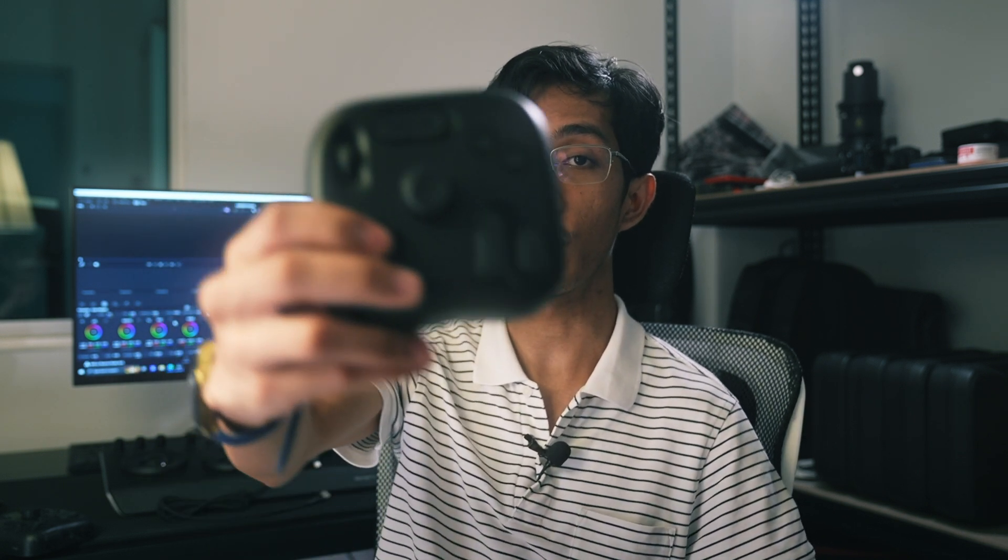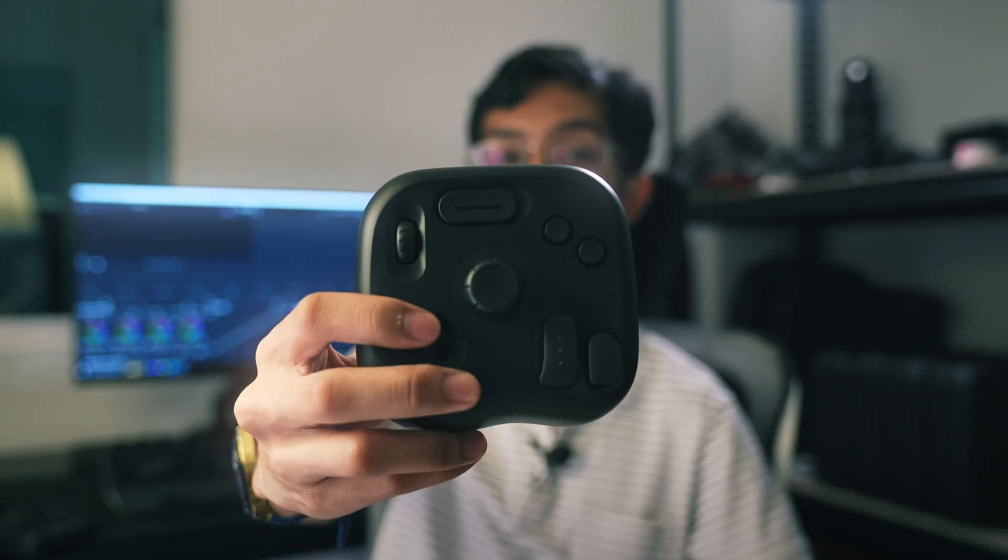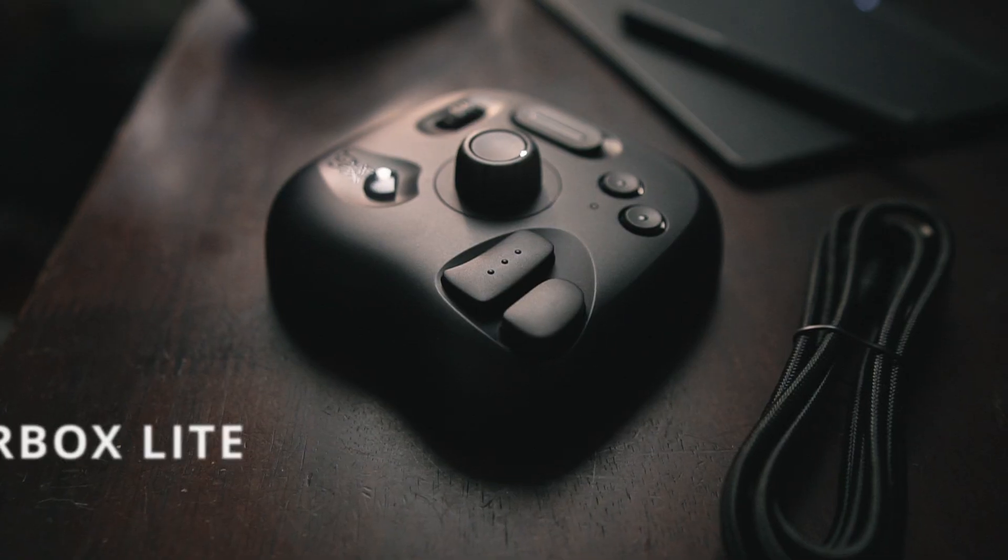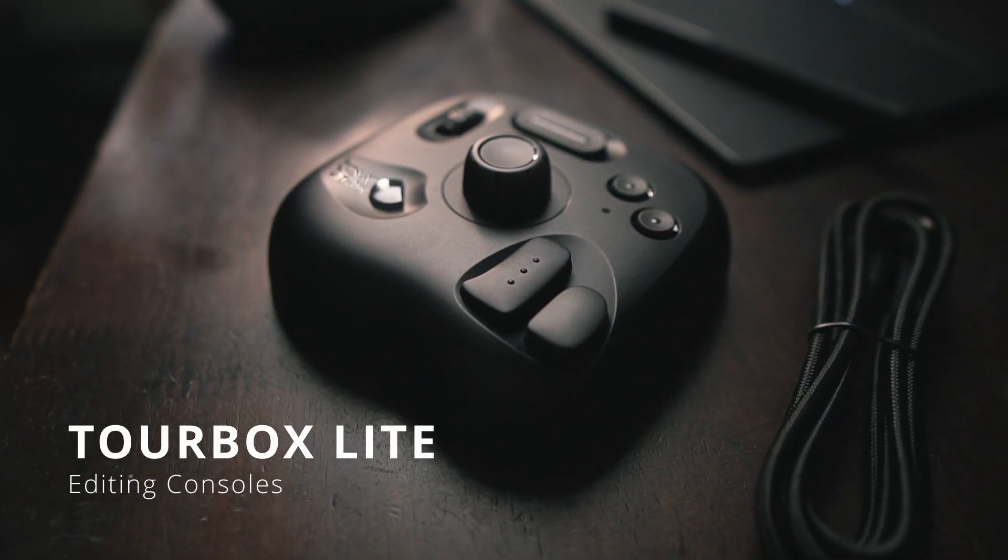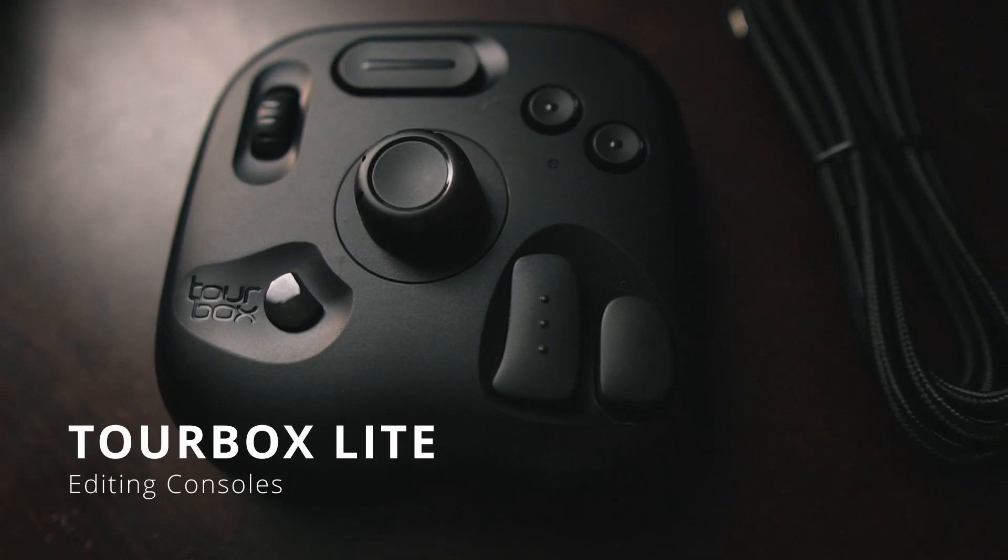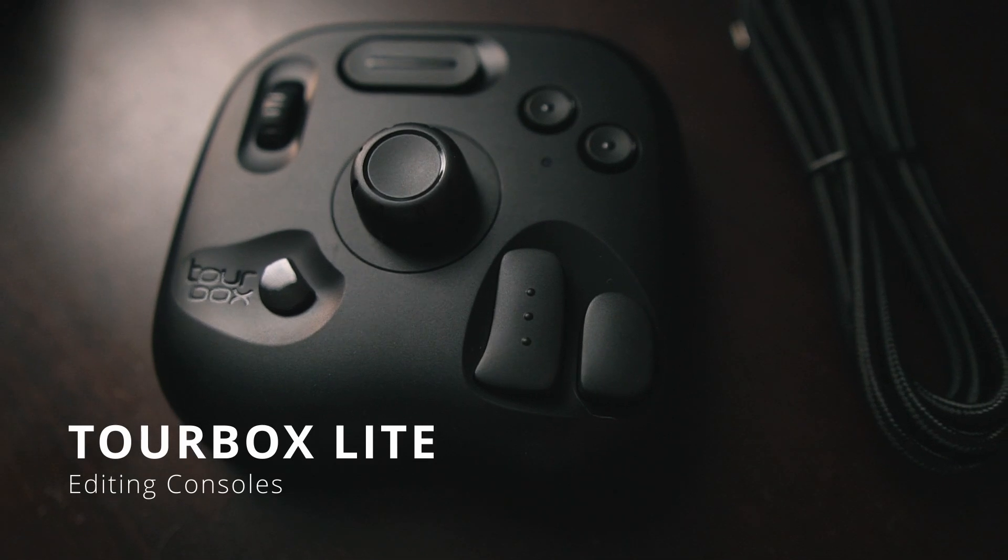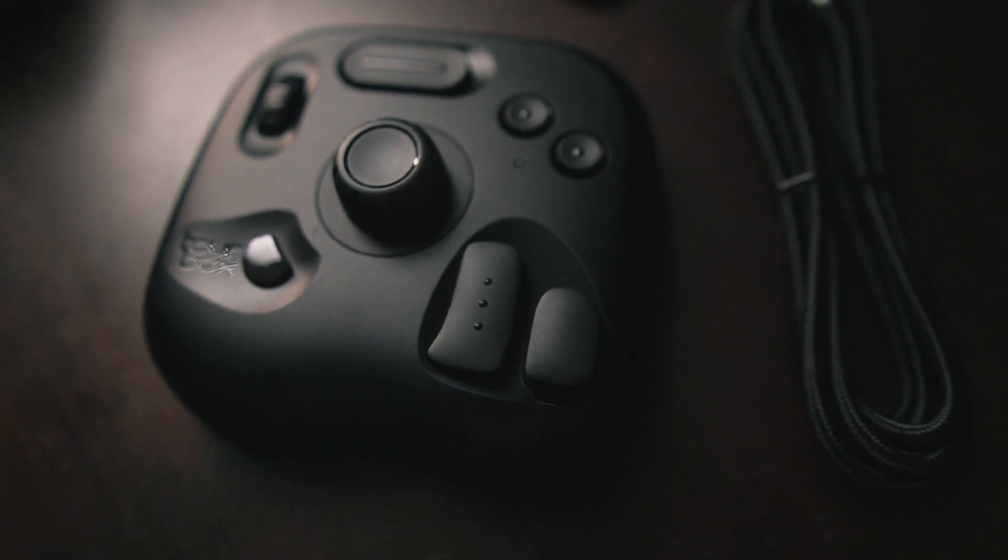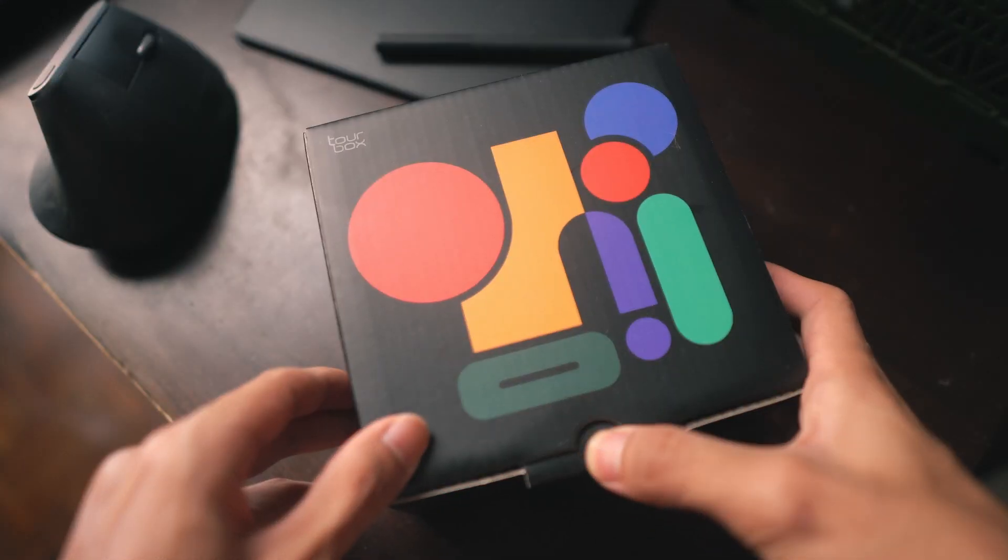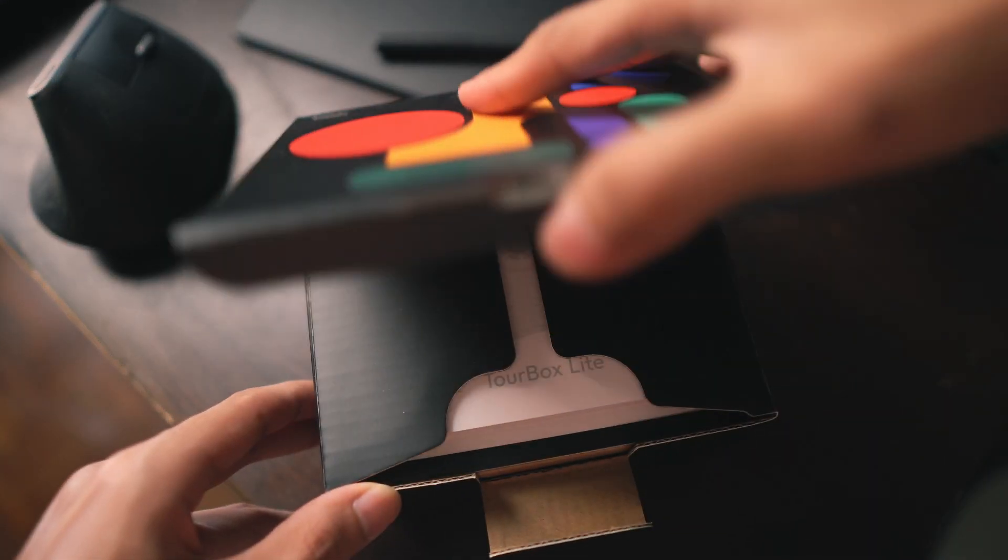Hey guys, what's up, welcome back to my YouTube channel. In this video I want to talk about one interesting product that I received, which is an editing console from TourBox. It is the TourBox Light, and this is meant for post-production. If you are in the video editing world like me, this could be very beneficial to increase your productivity and speed up your editing workflow.